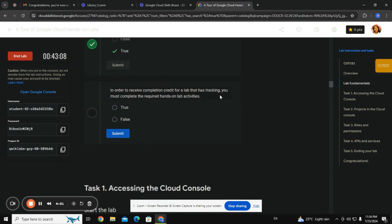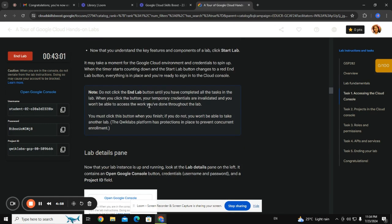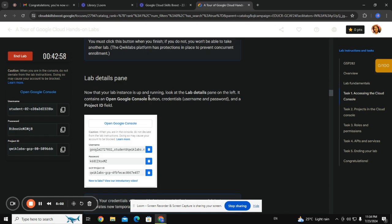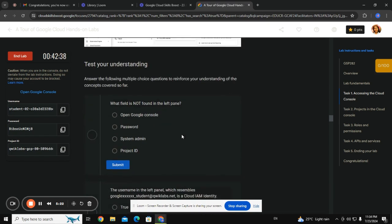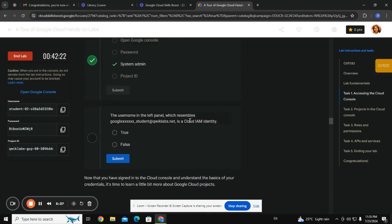In order to receive completion credit for a lab that is tracking you, you must complete the required hands-on lab activities. Task one is to access the Google Cloud Console — I opened the console in the incognito window and entered the username and password. The shield is not open in the left pane; username and password are there, but system admin is not. The username in the left panel which resembles Google Cloud IAM identity — that is false.